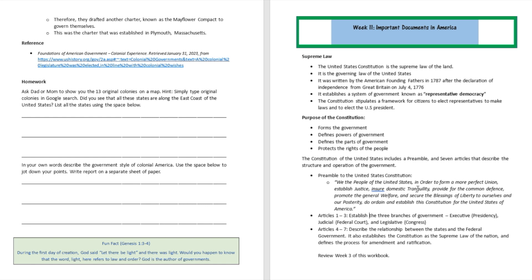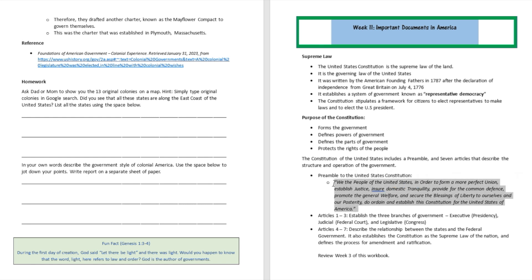In other words, we're making this Constitution so that our union can be more perfect, so that we can have tranquility — or peace — within our borders, to establish justice, provide defense for ourselves, provide for the general welfare of all Americans, and secure the blessings of our freedom for future generations. These are the different reasons that motivated the founding fathers to create the United States Constitution.